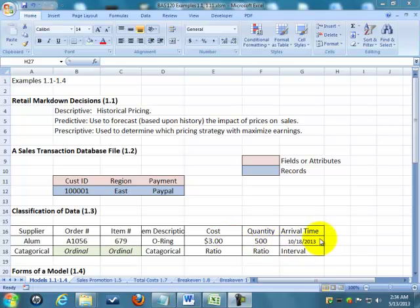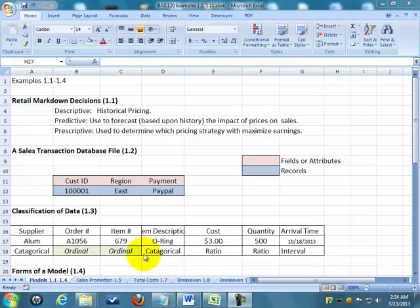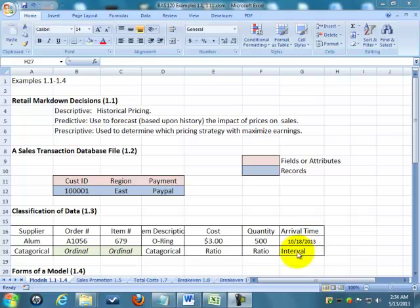Finally, the arrival time is interval data because there's a consistent space between each interval. I know one day to the next day is always the same interval. I don't know that with ordinal data. I don't know that item number 678, 679, and 680 all have the same distance between them. Time, I know that. So that's interval data.